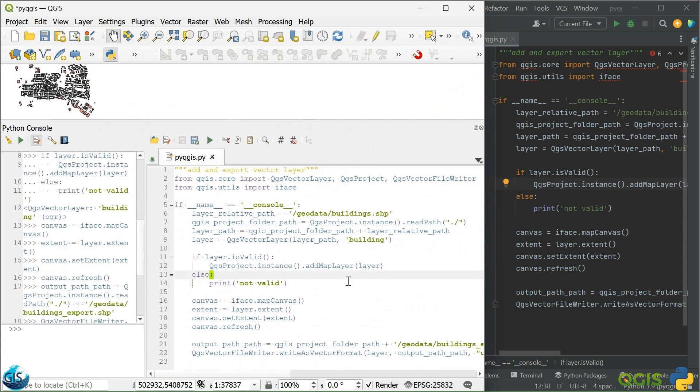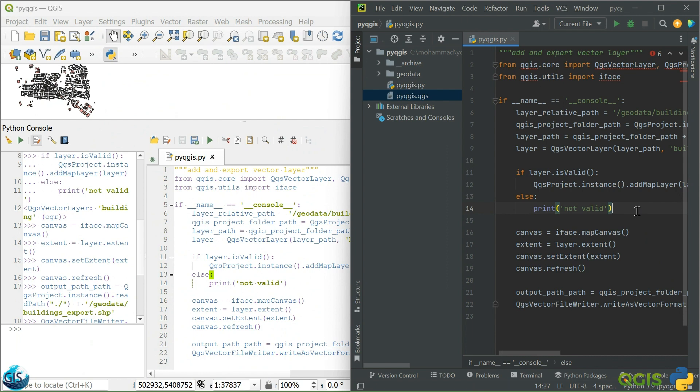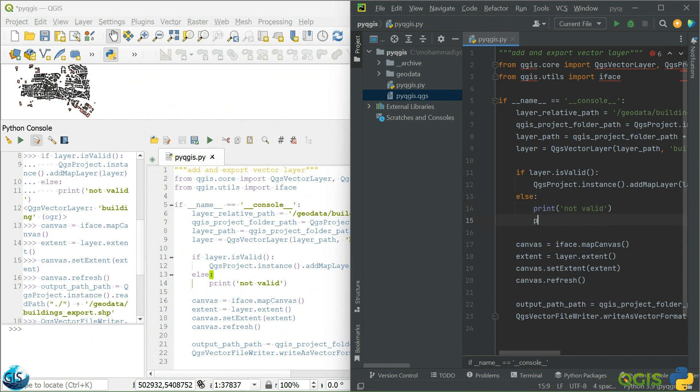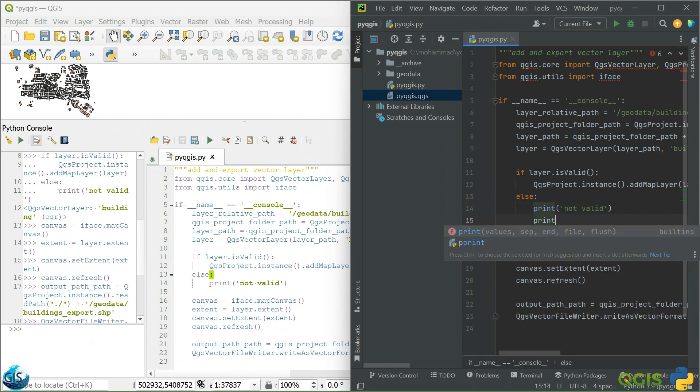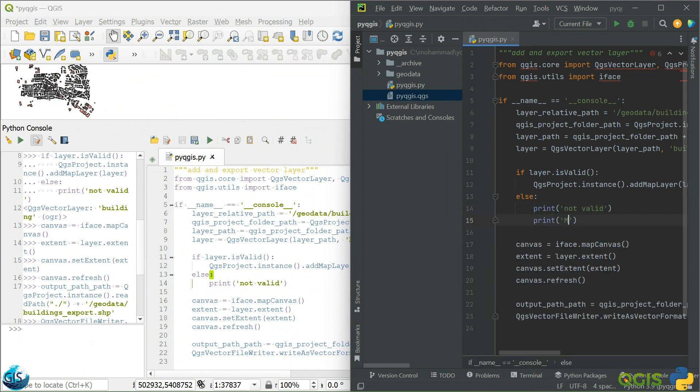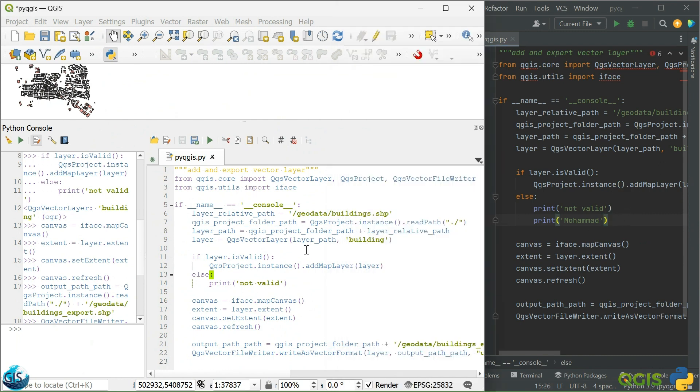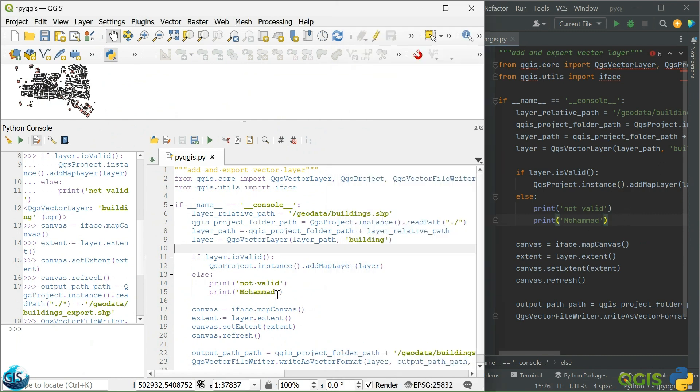It's done and you can see that whatever I'm changing here, it will be automatically applied here. For example, I can add here, print. Now, you can see. The only thing, control S, click here. Muhammad is here. Yeah, everything is fine.